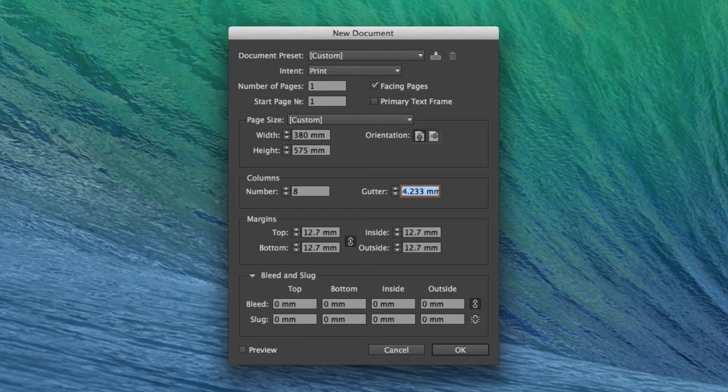And the gutter, which is the distance between your columns, should be set to 4mm.